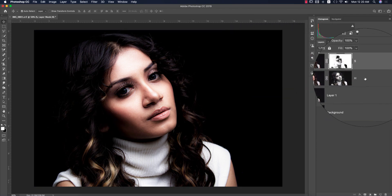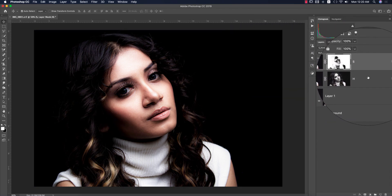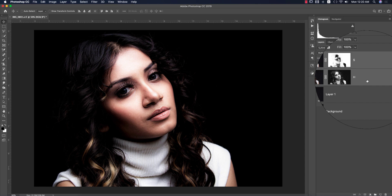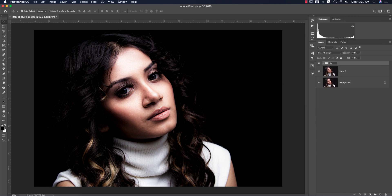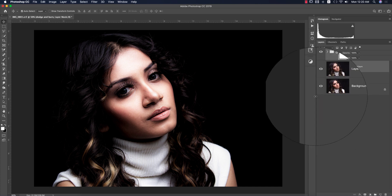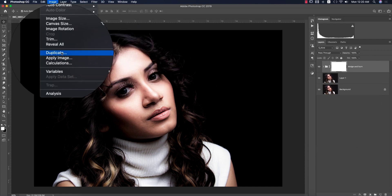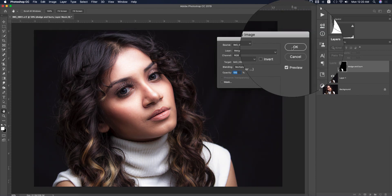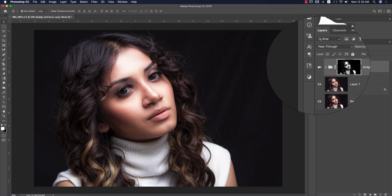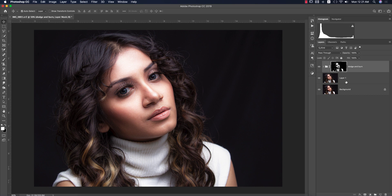For the shadow layer, set it to Multiply blending mode. Go to Blending Options, find the shadow of the face, press Alt or Option to divide the slider, and adjust the shadow to match the face. Hit OK, mask it out using Image > Apply Image, and invert it, then hit OK. Now I'll put these two layers in a group called 'Dodge and Burn,' mask the group using Apply Image, uncheck Invert, and hit OK.